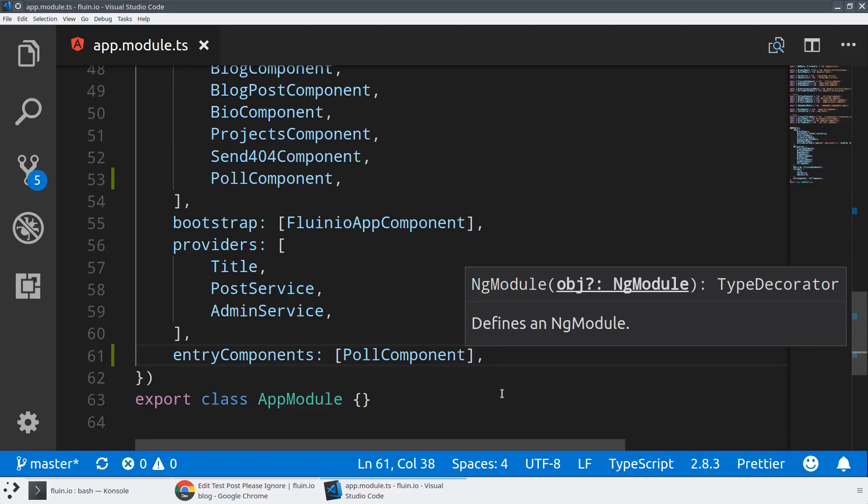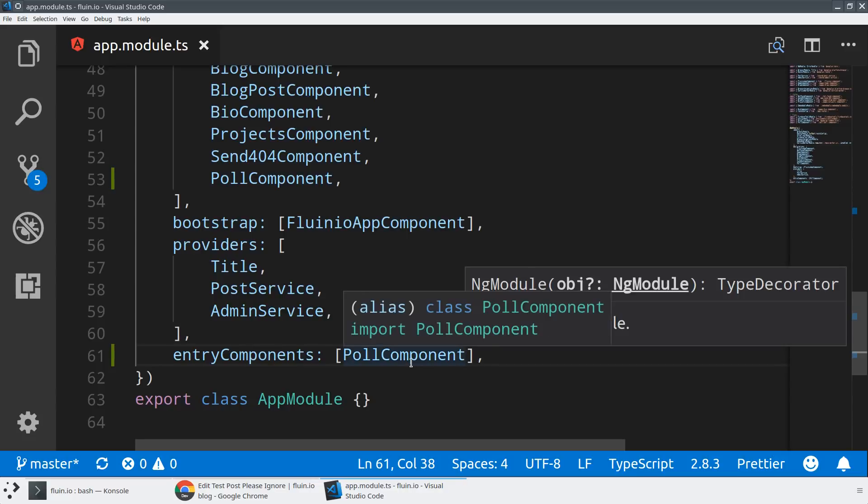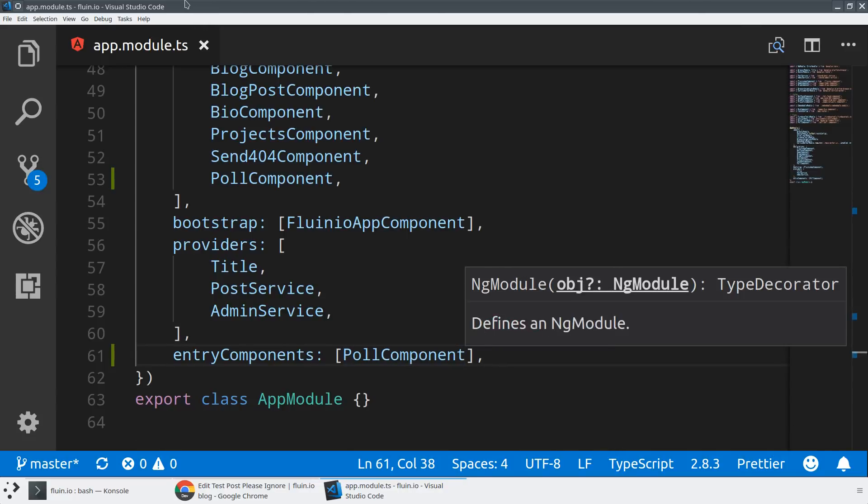Entry components is basically just a way of saying compile this component even if it's not referred to from a template. Normally in Angular, we look at all the templates and components and use that to determine what we need to compile. But here, because it's being bootstrapped by the browser and not by Angular, we actually have to let it know about that.